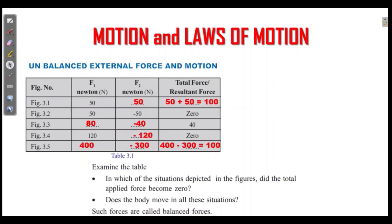Complete the table — there are some questions in the text. From the table, one value will be zero and the other zero, while the force is 100. 40 is another value; that is 100. In which of the situations shown in the figures is the total force applied zero? It is zero in figure 3.2 and figure 3.4 — same force acting in two different opposite directions.